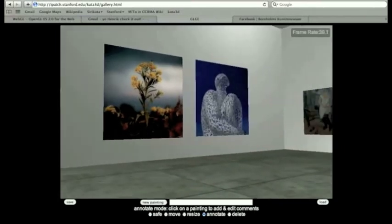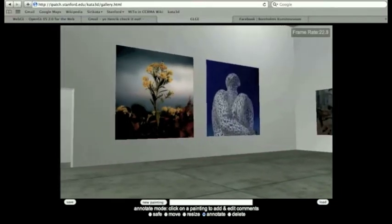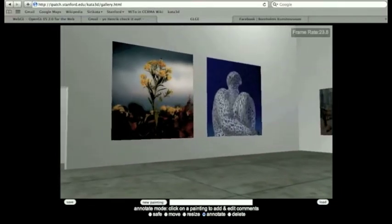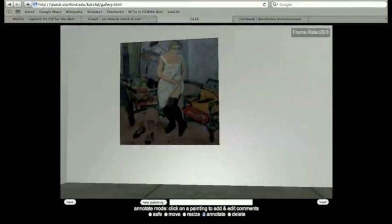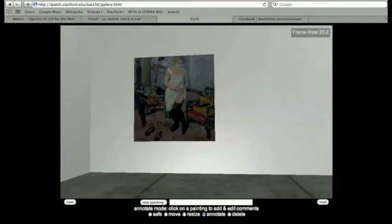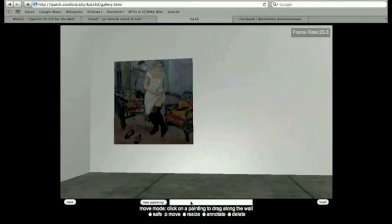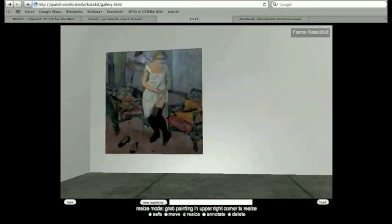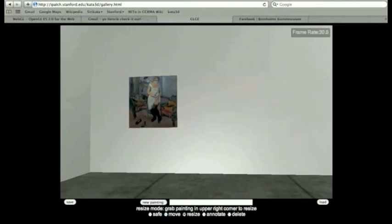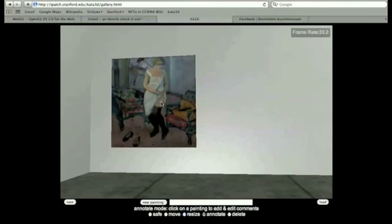So once you're inside this 3D environment, you can navigate it like you could any 3D environment. And what we have here is a gallery building tool. So you could walk up to a picture and then you could choose to move that around and you can resize it like so.